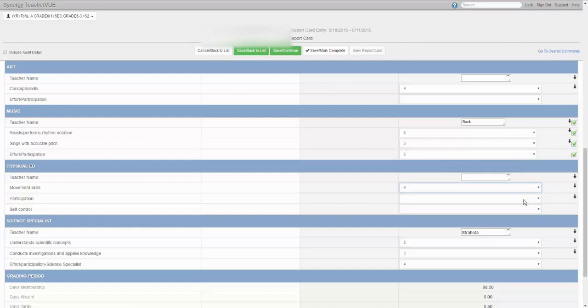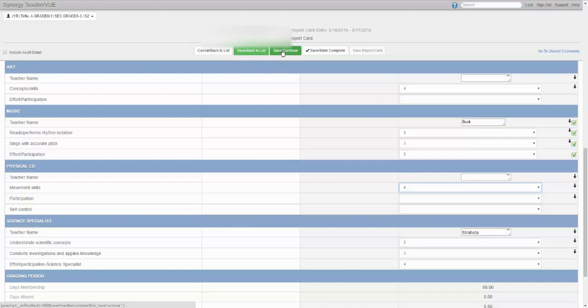Click the green save and go back to list or save and continue button above the report card area. To view the current student's report card, click the gray view report card button.